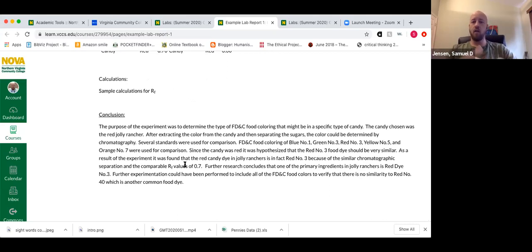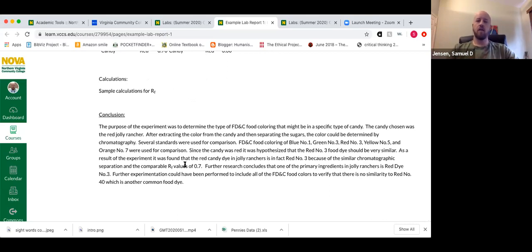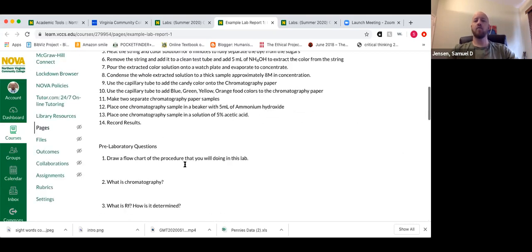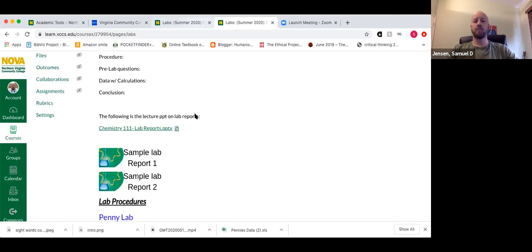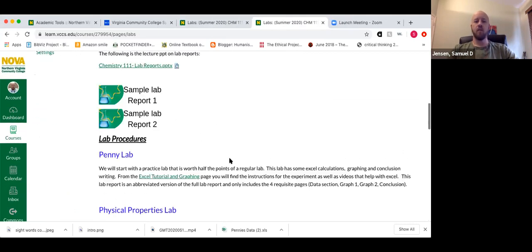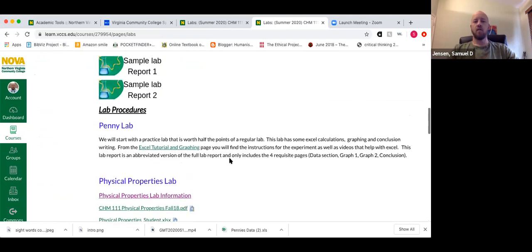The lab reports are not overly long — they're not meant to be lengthy. A lot of the report writing is an exercise in brevity. We have to learn to be concise.